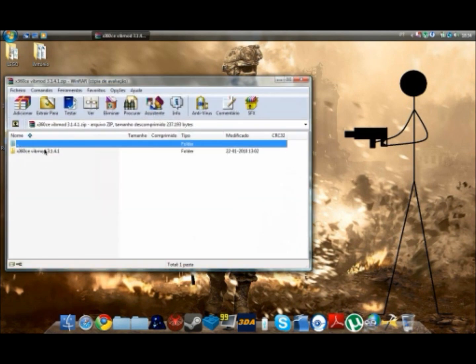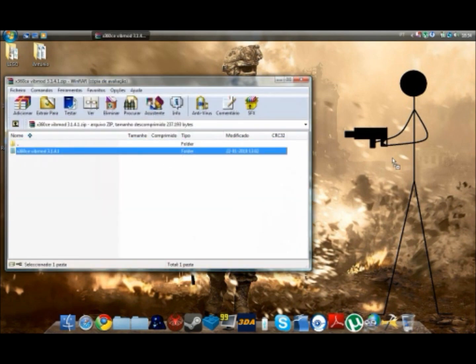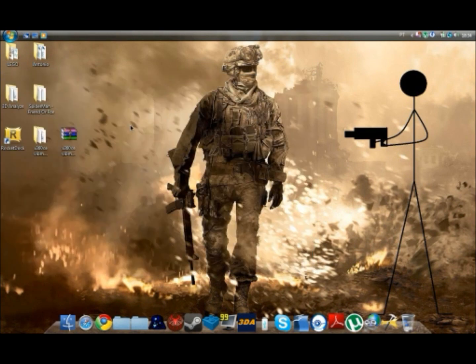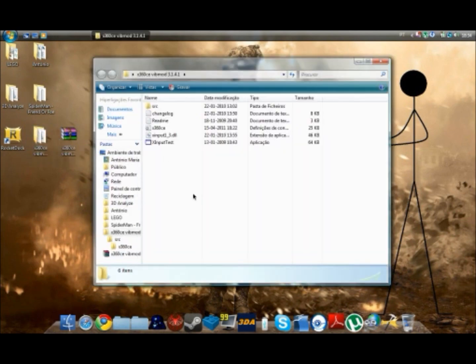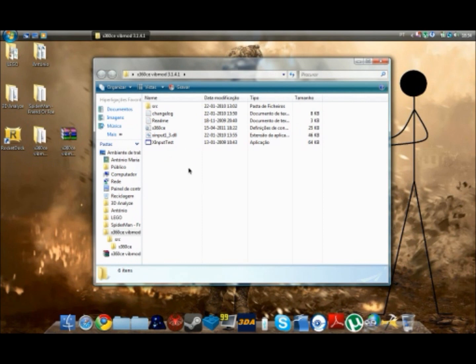You want to extract it to your desktop by dragging it. I'm not going to do that because I already have it right here. So you'll get this folder with 6 files in it.